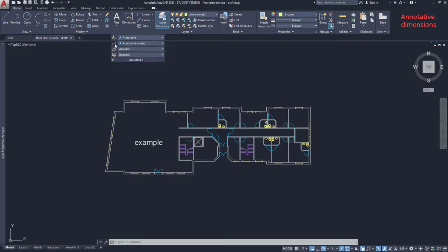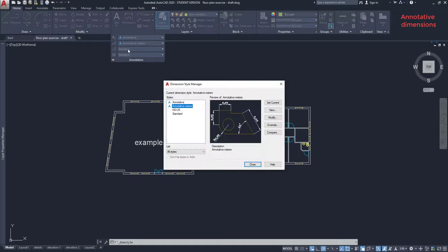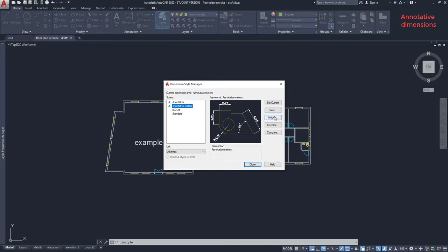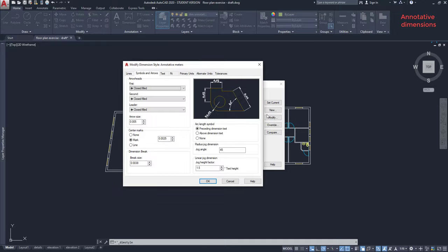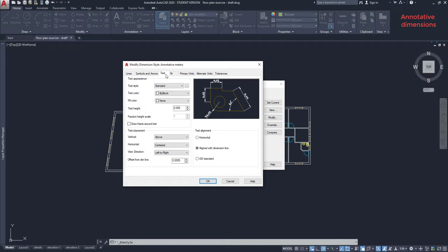Now we have to do a different step. We should edit the dimension style first. Click on this button. In this window, choose annotative meters and click on modify. Here I go to the label text and specify 0.005 for the text height.